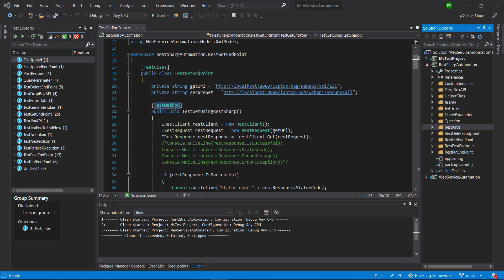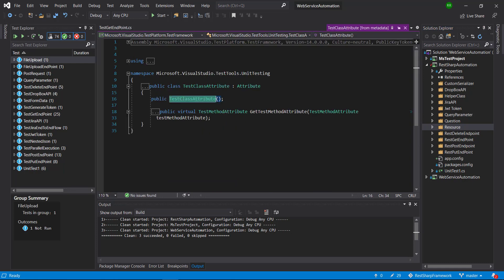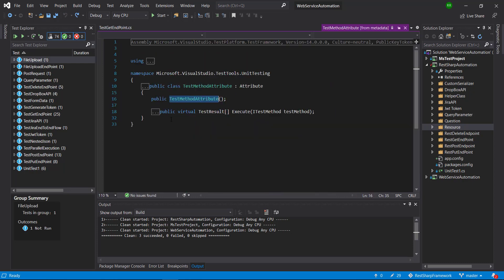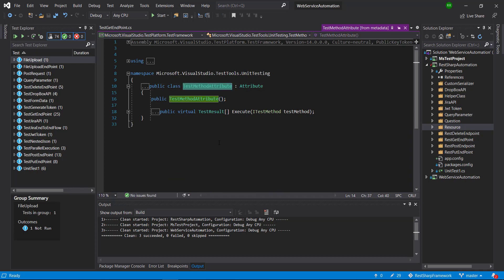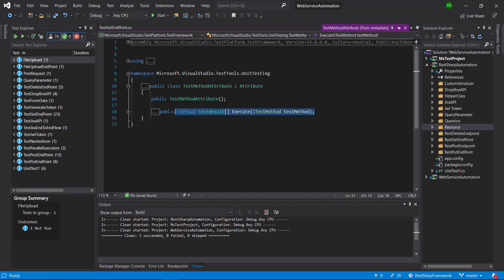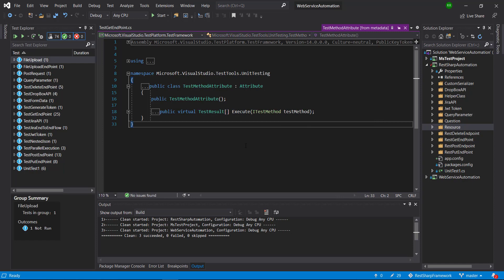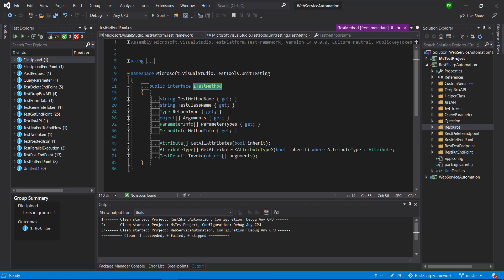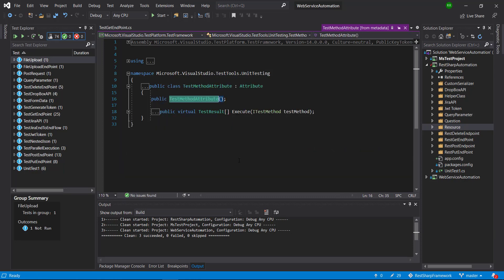Let us discuss the existing attributes we have. We have a TestClass attribute — the name is TestClassAttribute and it inherits from the Attribute class. Similarly, we have a TestMethod — the class name is TestMethodAttribute and it also inherits from Attribute. If you look at this class, there is a method called Execute. This is the core method whose responsibility is to execute the test method. This method takes the parameter TestMethod which is of type ITestMethod. ITestMethod is an interface that holds the information about the runtime execution of a test method. You can see here we can get the test name, test class name, as well as the outcome of the test method execution. This will become more clear when we start with the coding part.